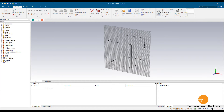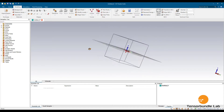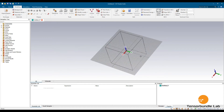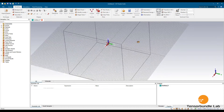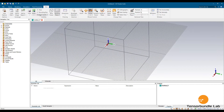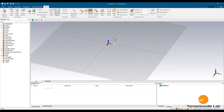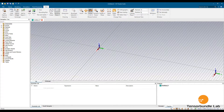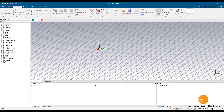Firstly, just turn on the local coordinate system UVW and then hide the bounding box. Let's define the substrate first.